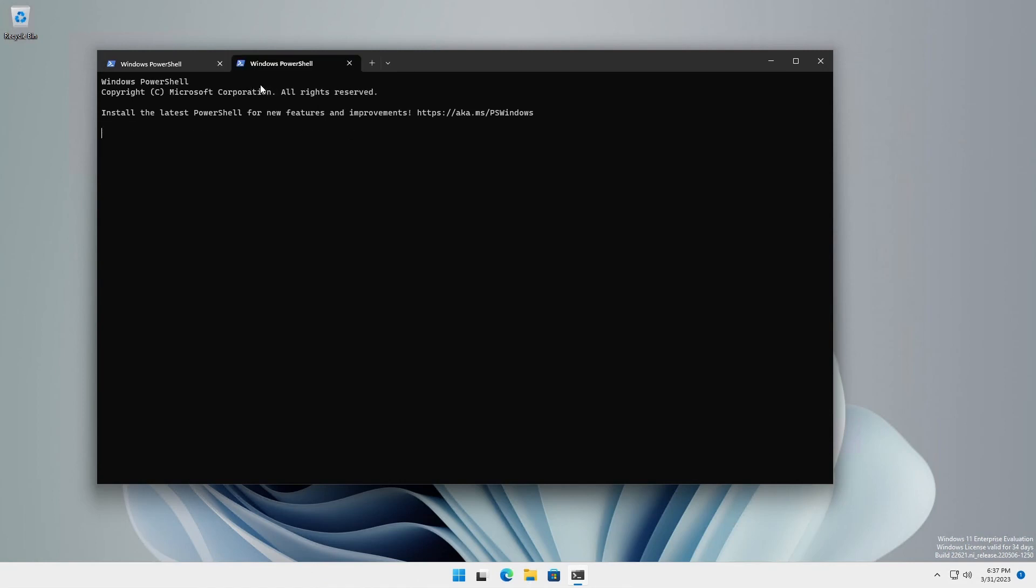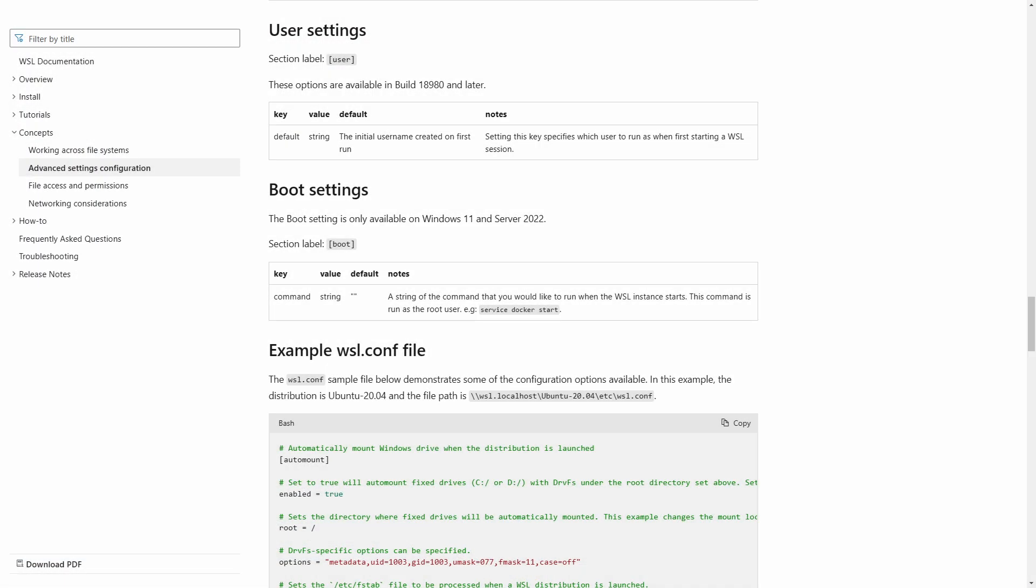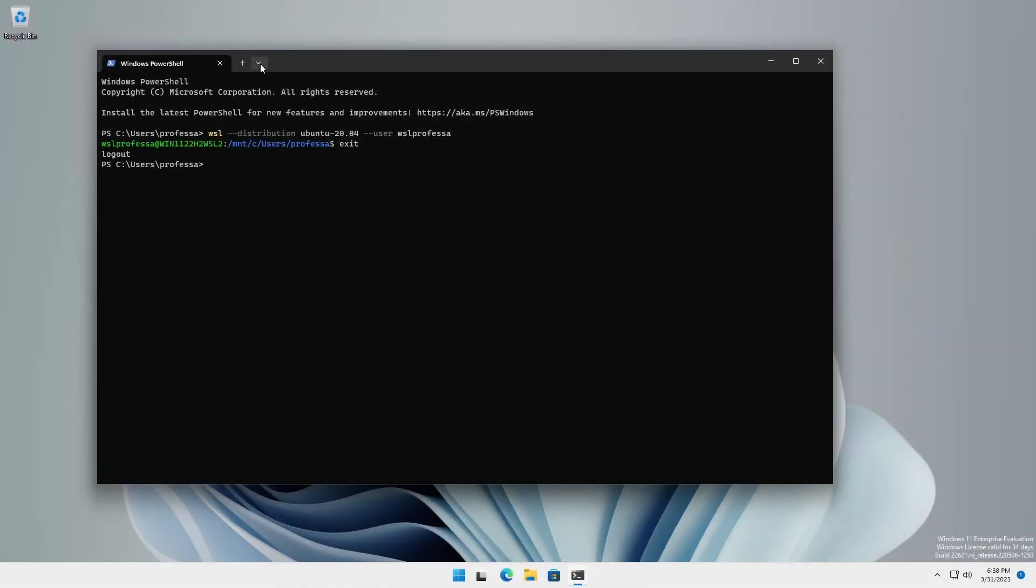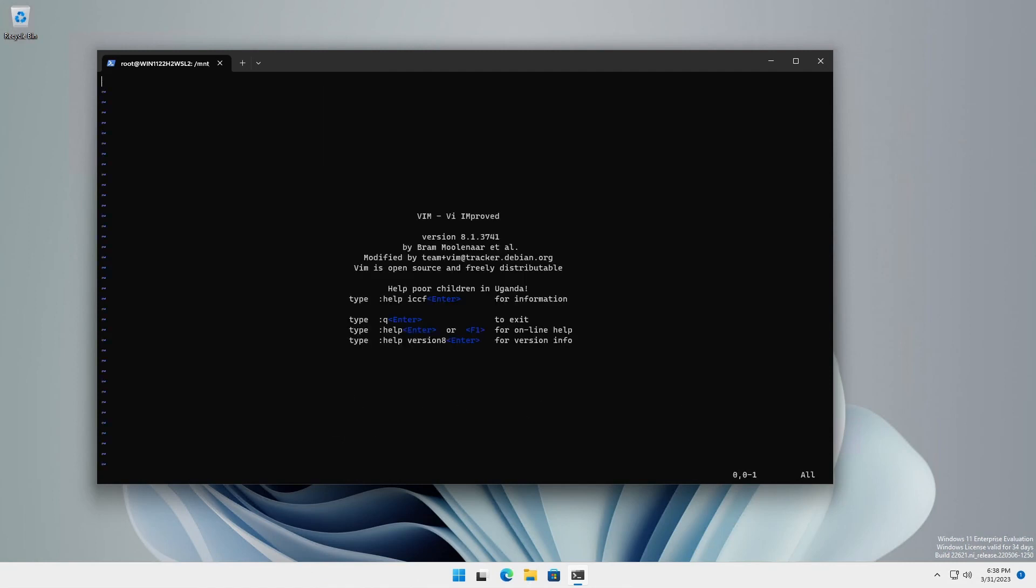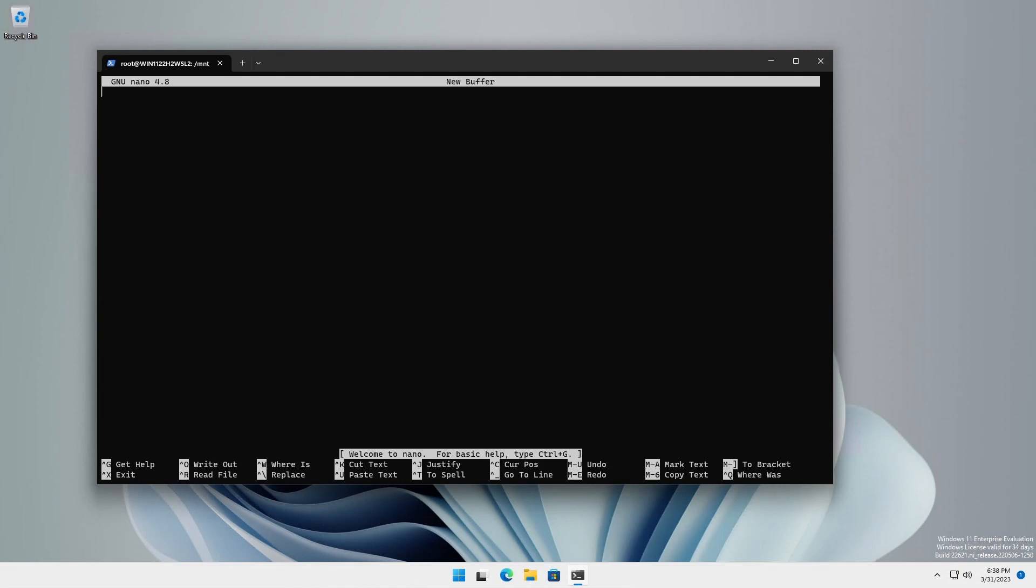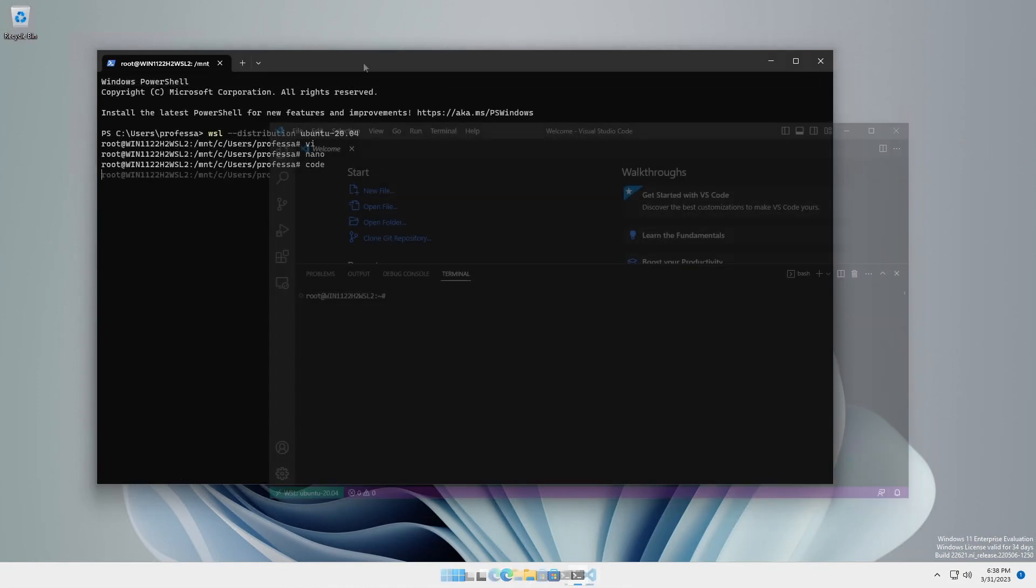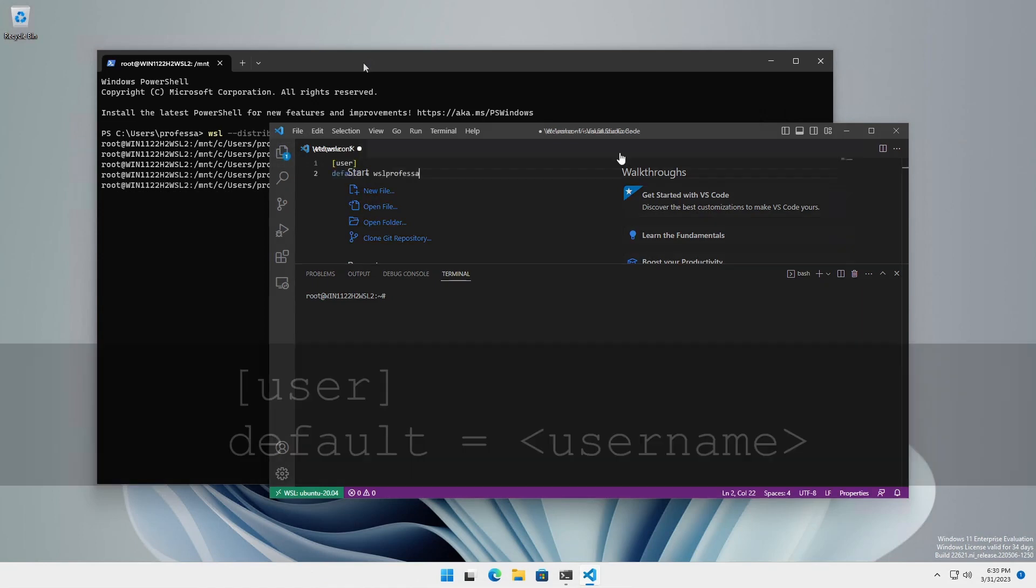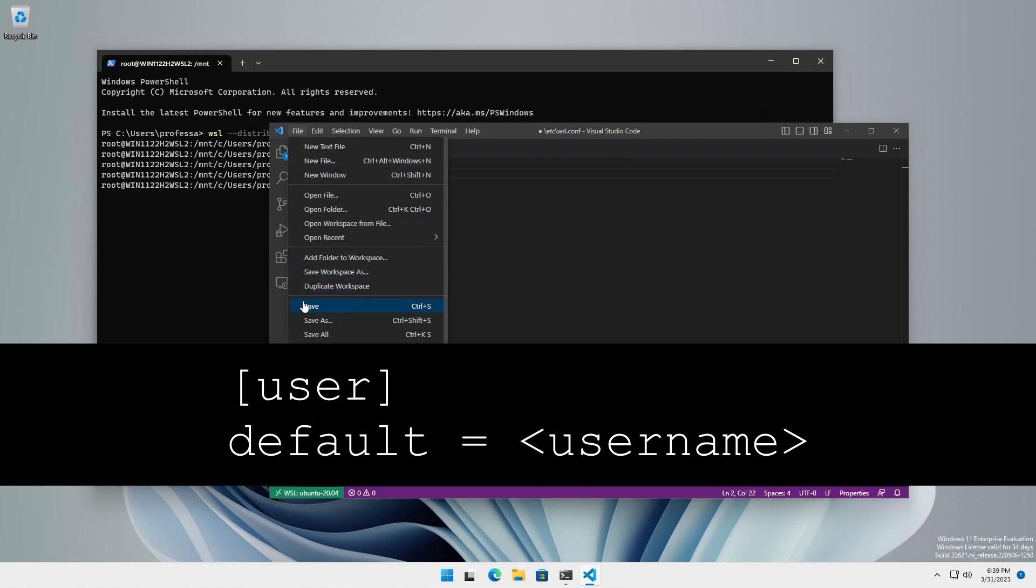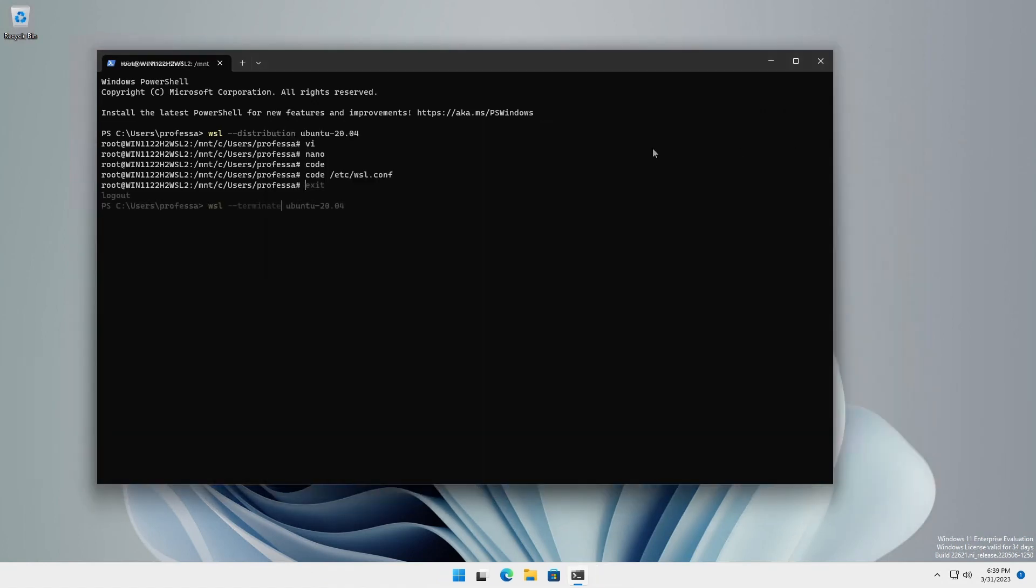There are two ways to log on with your account. Create an ETC WSL dot conf file that specifies the default user. This is Microsoft's preferred method. Start the distribution as the root user. Create a forward slash ETC forward slash WSL dot conf file using vi and add the following lines. Any changes made to WSL dot conf requires a termination of the modified distribution or a shutdown of the WSL subsystem.